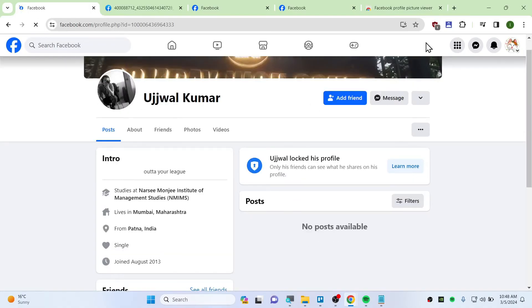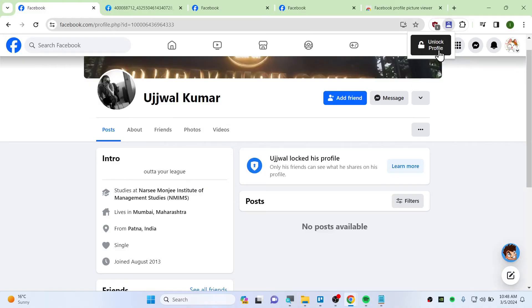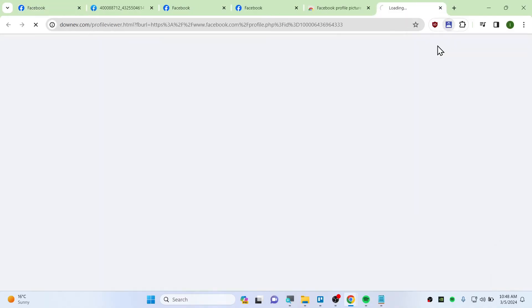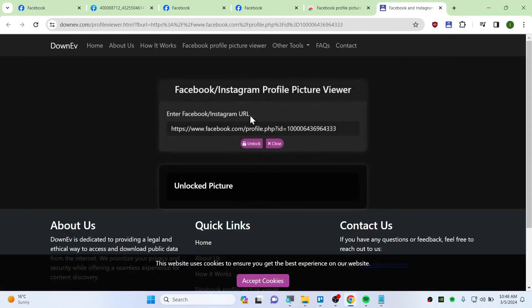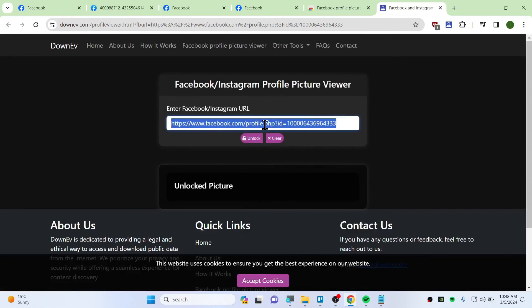This time, click on this extension just one time. Don't spam click, just click one time and it should show you unlock profile. Once you click unlock profile, it will give you the user ID. So this is his ID.